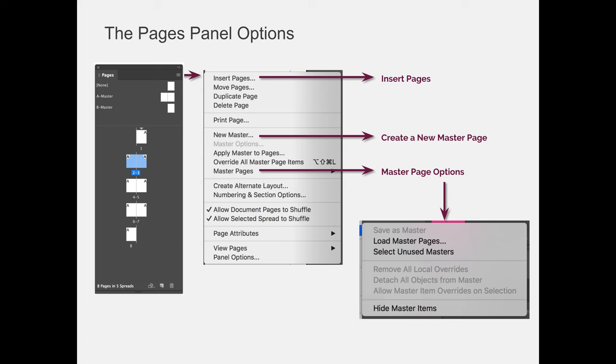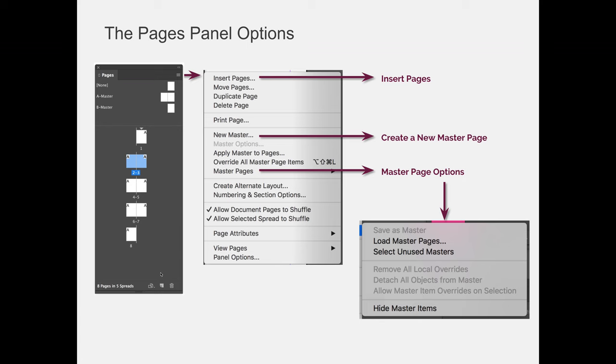For the Pages panel, if you click on the Options fly-out menu, you have the option to insert pages, which is an easier way to add multiple pages and to control where they would go. So if I use the new page option at the bottom of the Pages panel, I will insert one new page. If I'm trying to insert 34 pages, I would have to click that 34 times.